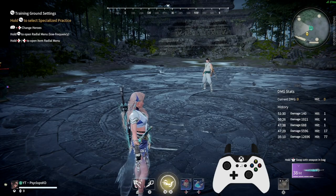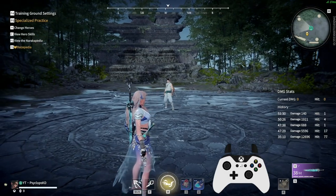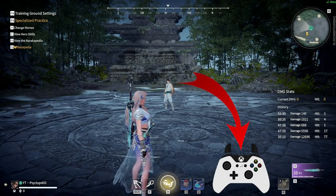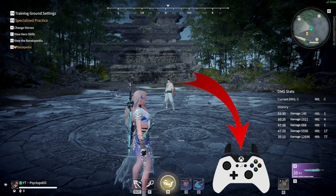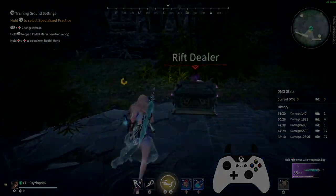With that out of the way, let's see some combos with on-screen controller overlay for reference on input timings.